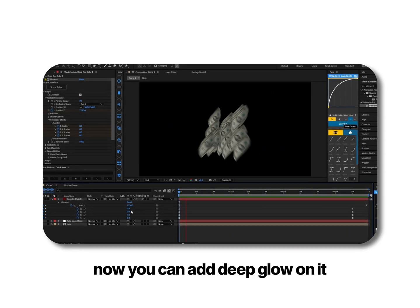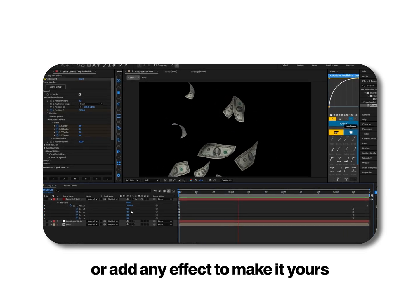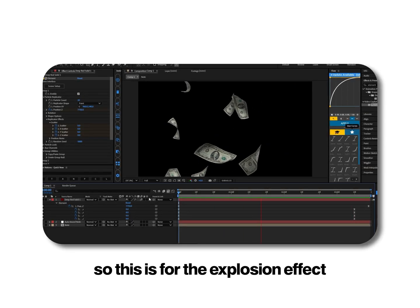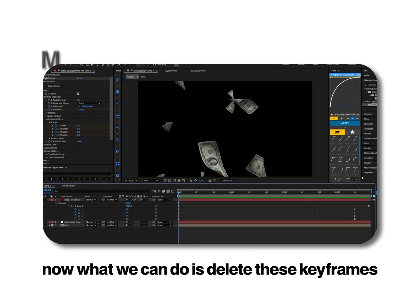Now you can add glow on it or add any effect to make it yours. So this is for the explosion effect.